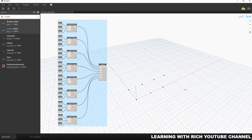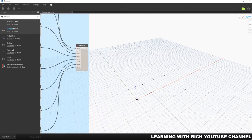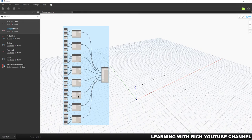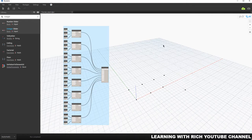Hey, what's up guys, Learning with Rich here. For today's topic I'm going to teach you how to create curves. In our previous topic I taught you how to create points, so this time I'm going to teach you how to create curves. As you can see, I already created here a list of points — eight points — and the arrangement is like this: first point, second point, third, four, five, six, seven, eight.